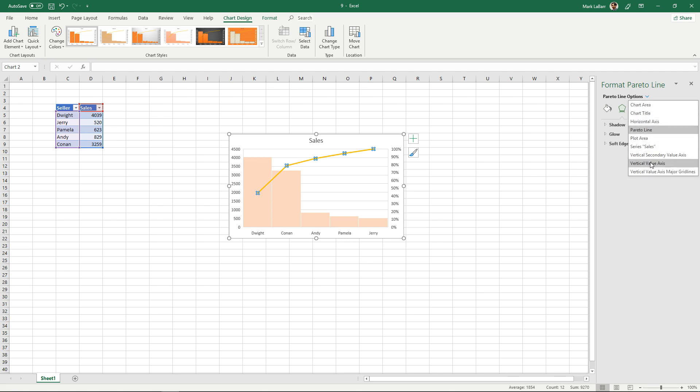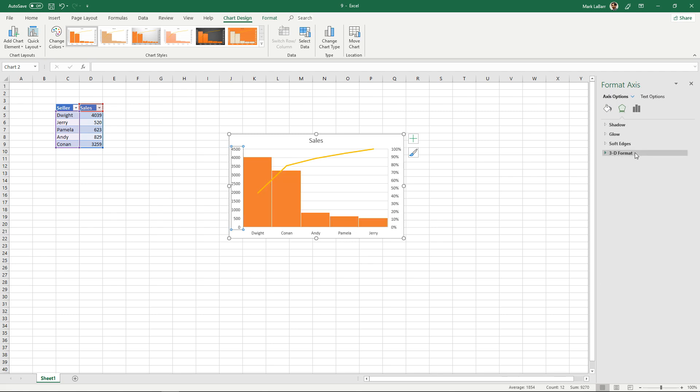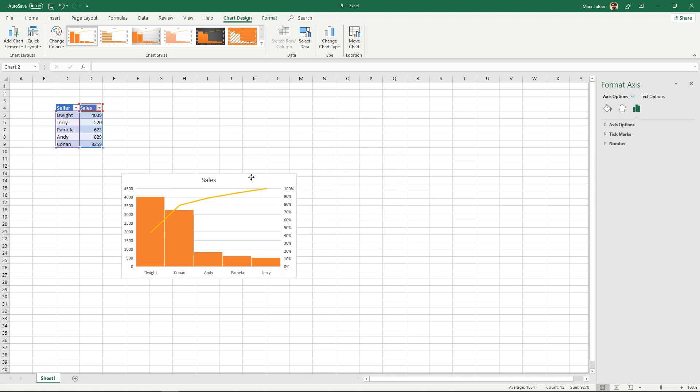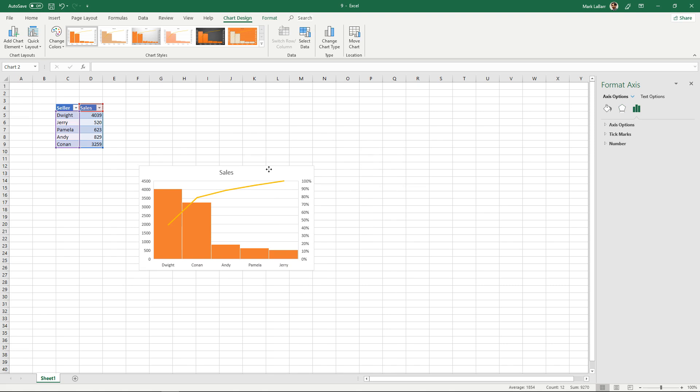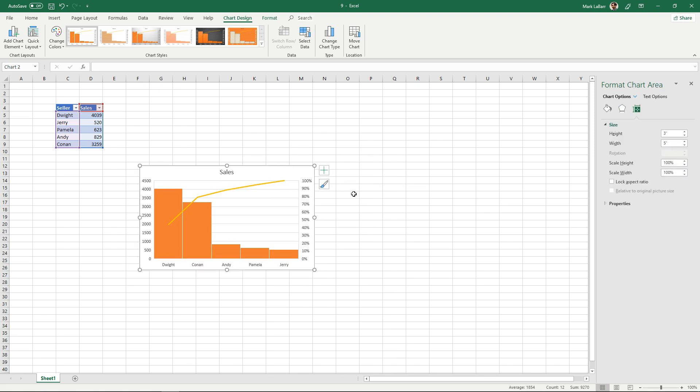As well as some vertical values and you can go ahead and change all that if you wanted to, but for me the default looks pretty good, just a standard Pareto chart.